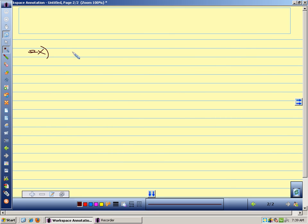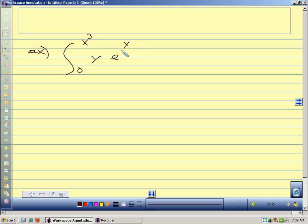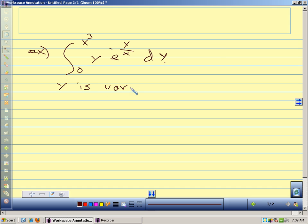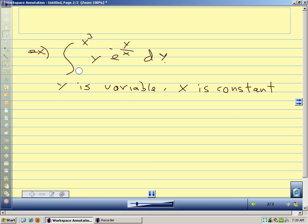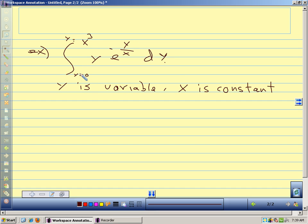Let's look at the integral from 0 to x³ of y·e^(−y/x) dy. Here y is the variable and x is constant. We could write our limits of integration as y = 0 to y = x³ just to remind ourselves, which can be helpful when we start doing double and triple integrals to remember what variable we're working with.